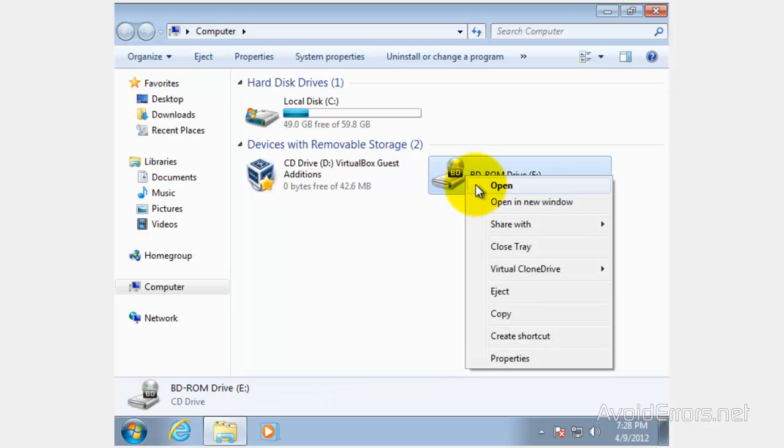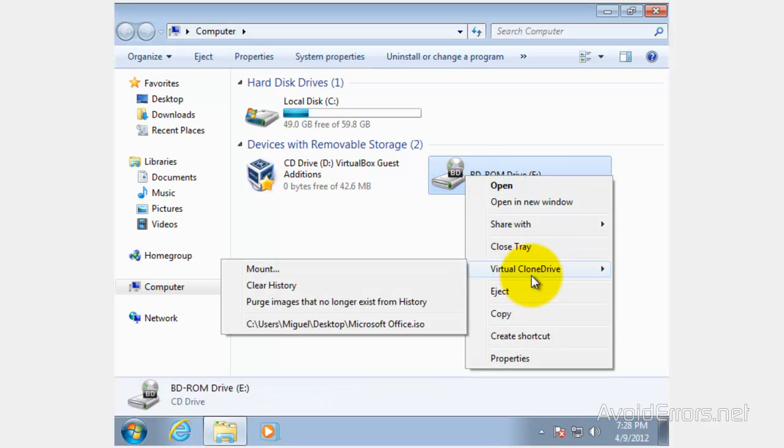Go ahead and right-click, and then click on Virtual Clone Drive, and then select Mount.